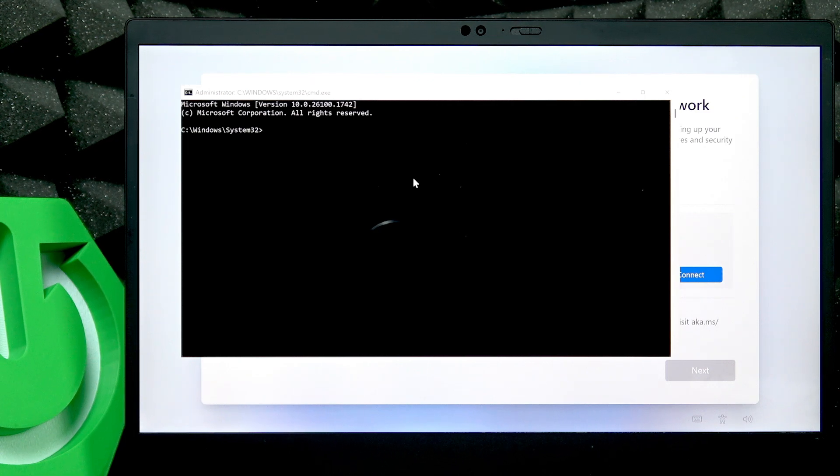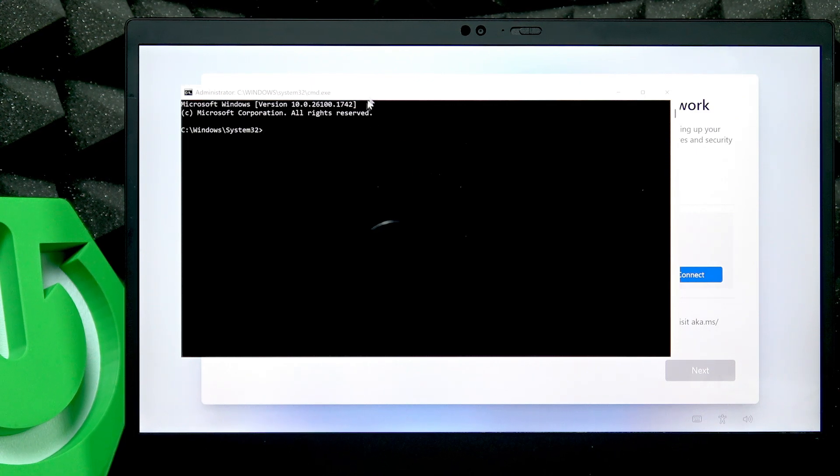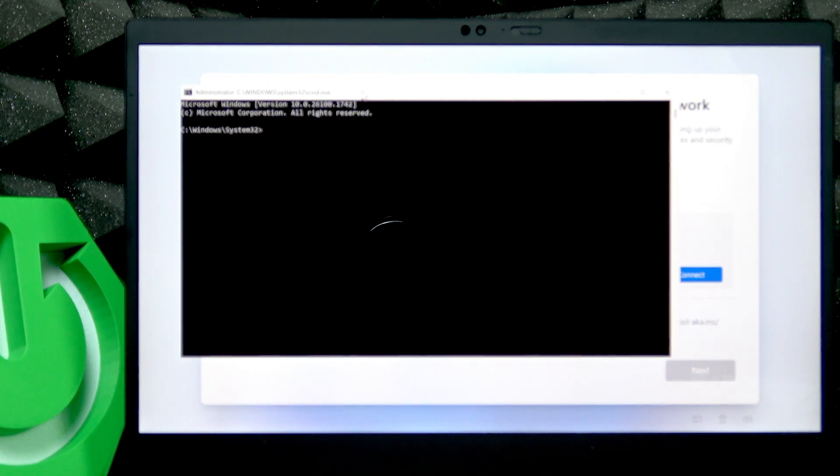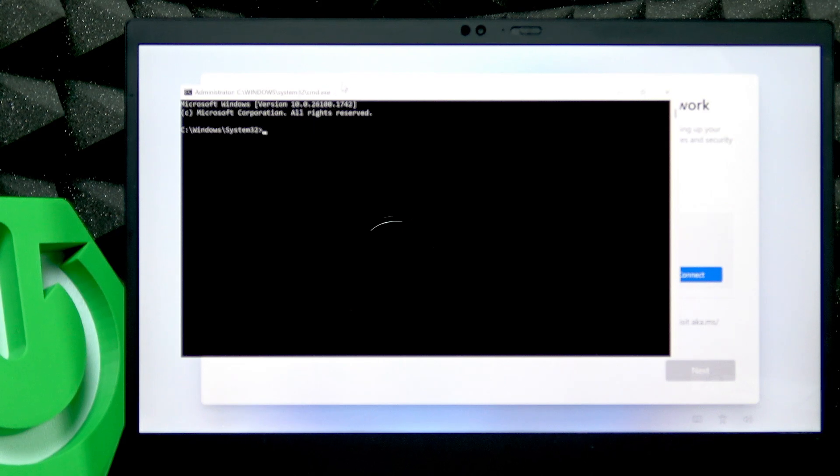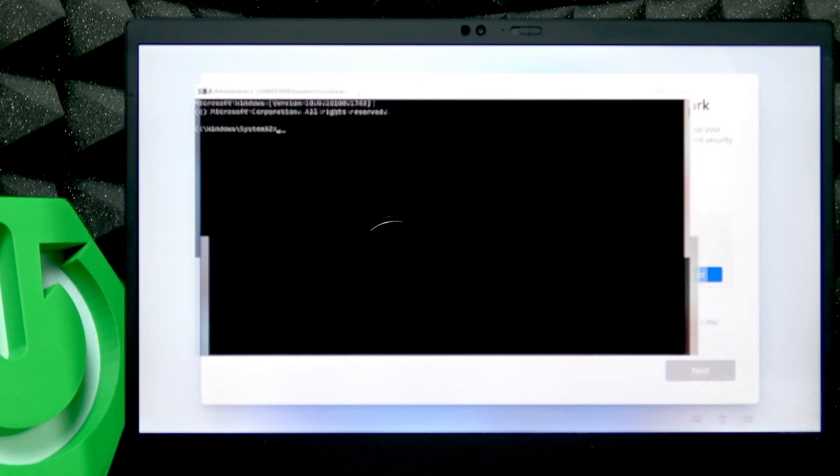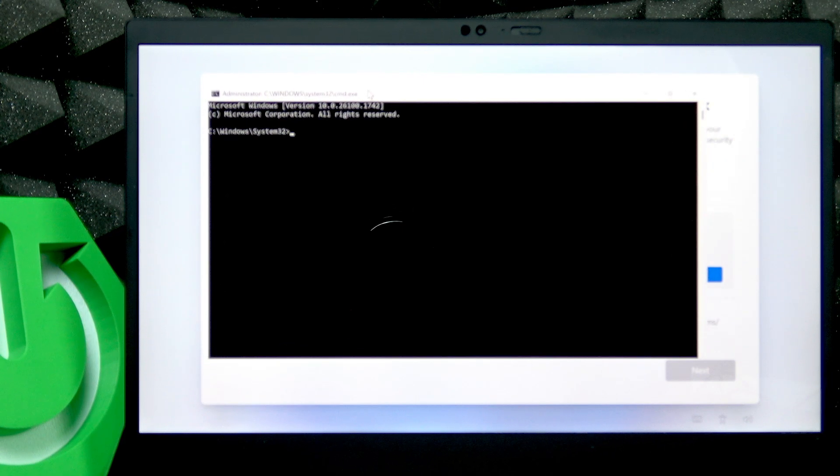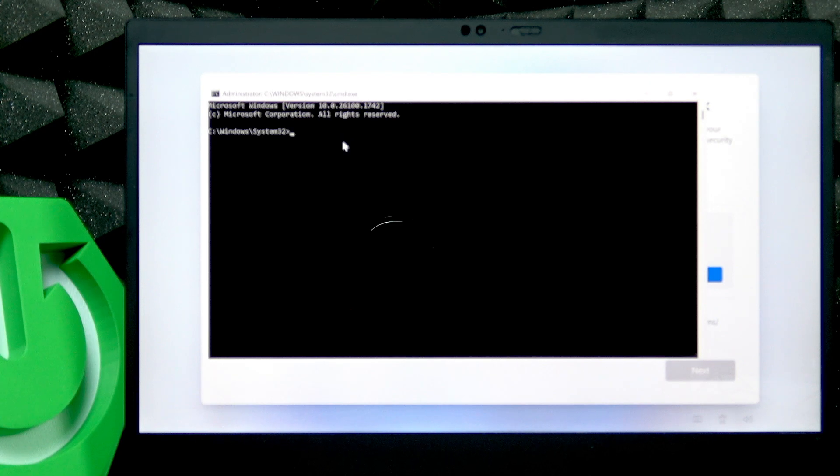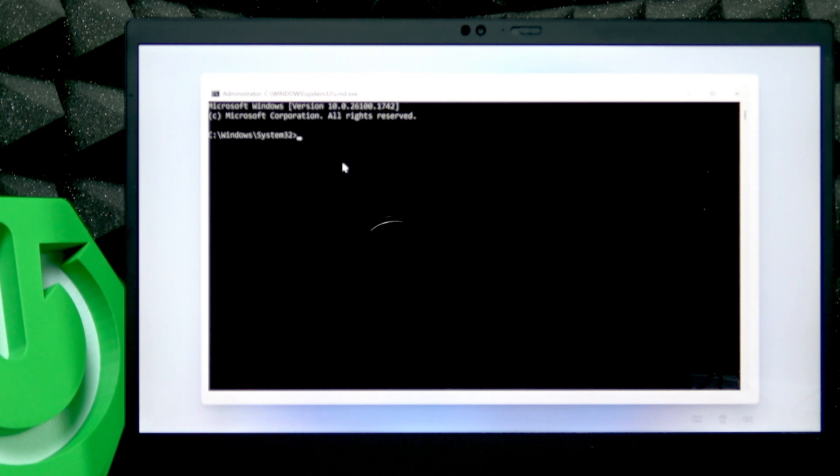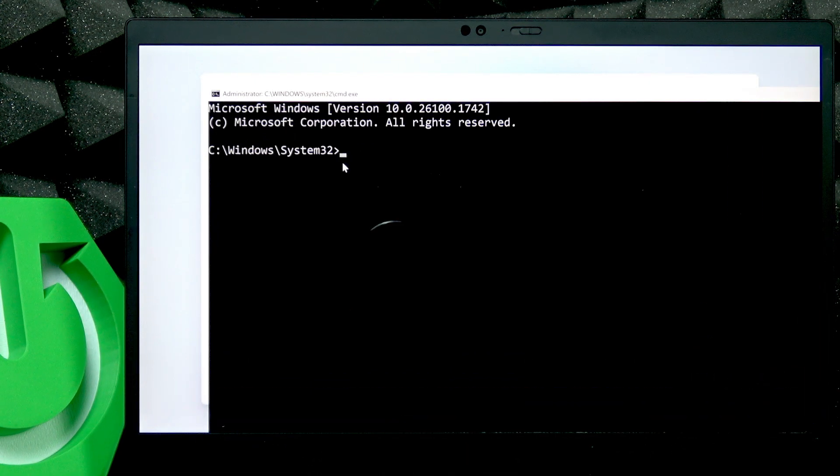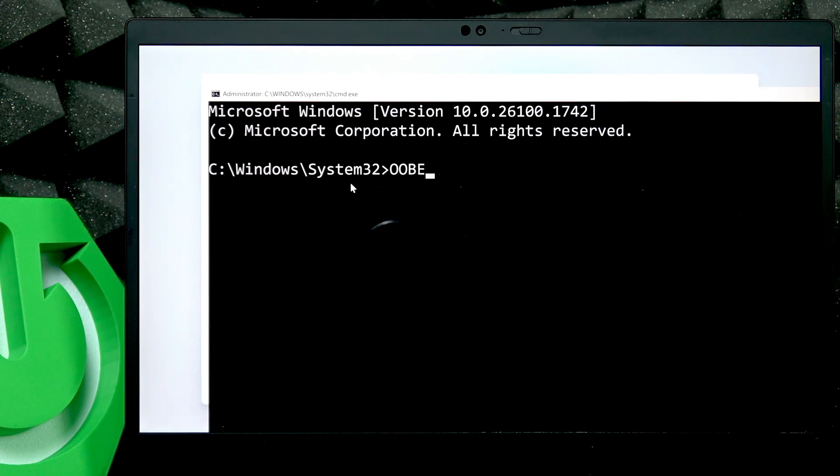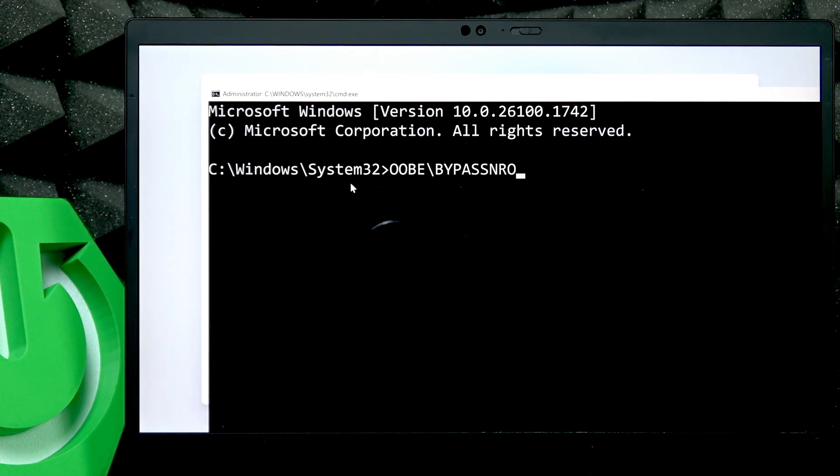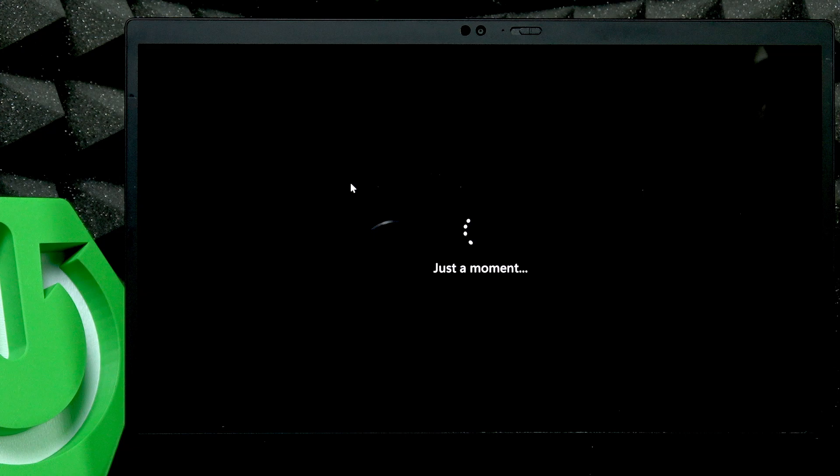Once it's okay, use your mouse to click on the top bar of this black window that has shown up and now I'm going to zoom it in for you. You'll need to type in oobe backslash bypass nro and click on enter.